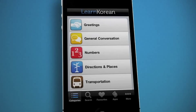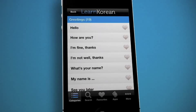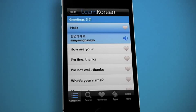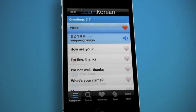Pressing the heart icon next to a word or phrase adds it to your favorites list, where you can collect words you think will be helpful to you so they're always together in the same place and easy to find.